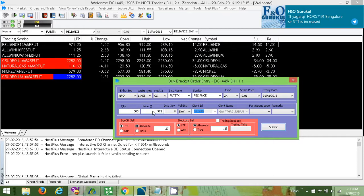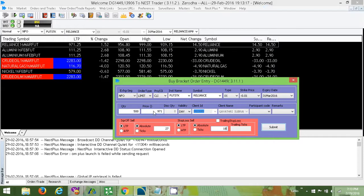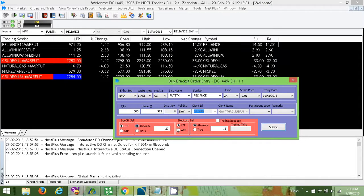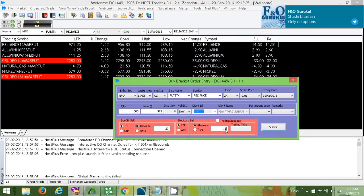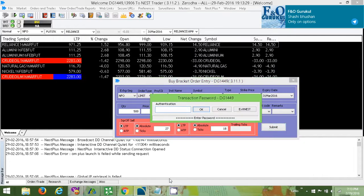So in the price it is 971. Here we have to make sure that we select absolute in both. 27 under square of, 18 under stop loss, and we place submit. It will ask the password.